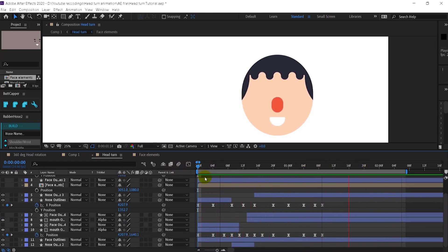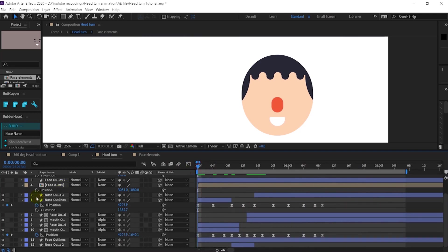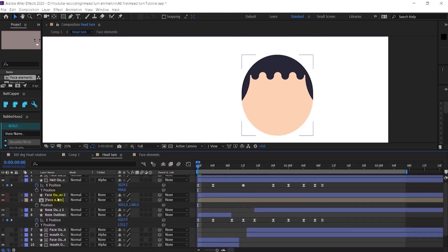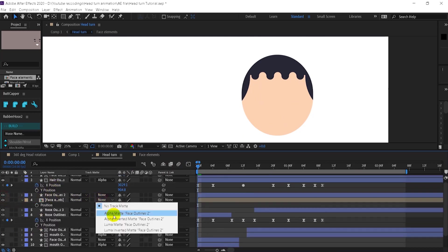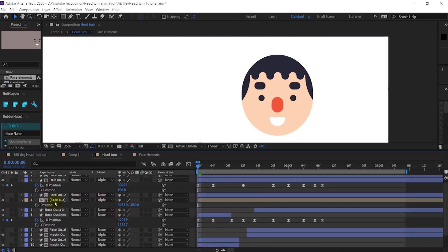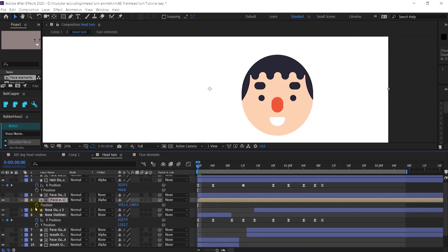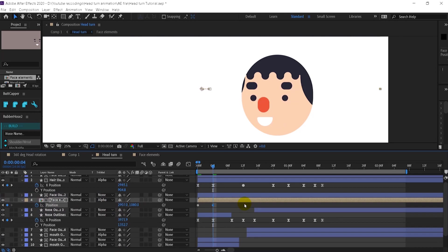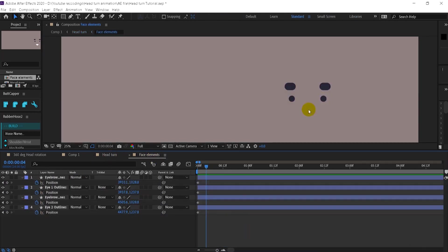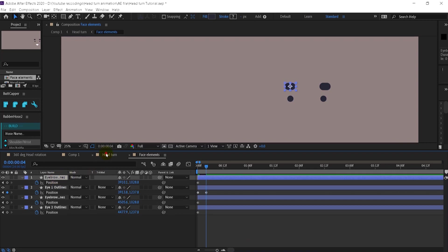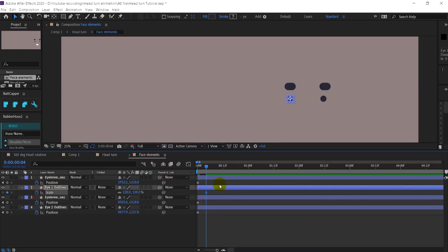The only thing that is left is the eyes. Turn on the eyes layer. I'm going to add another track matte to it, add position, and do the same thing as what we have done with the mouth layer. Now I'm going to add a keyframe on the scale property, because when the circle is in perspective it will distort and slightly look like an oval.